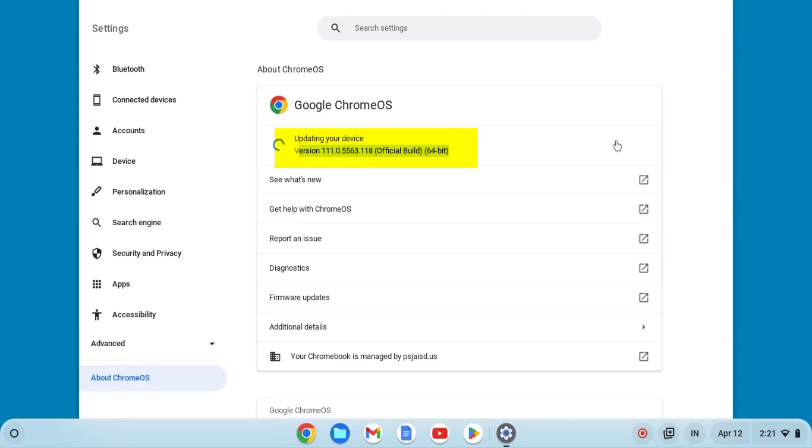This will start looking for the update and start the update if there is one. Now you just have to wait for the update to get to 100%.